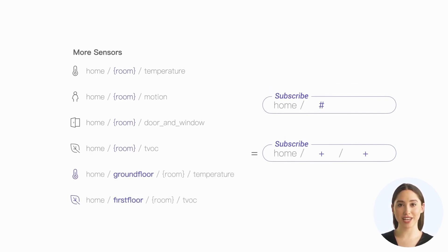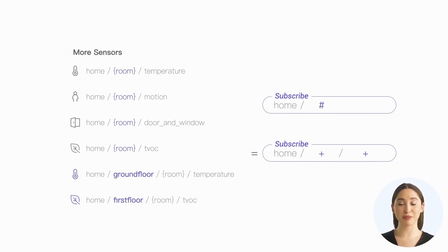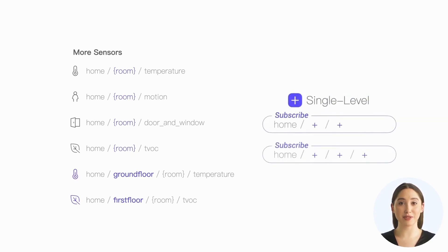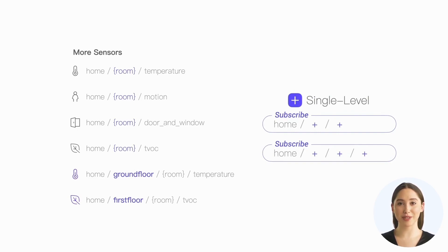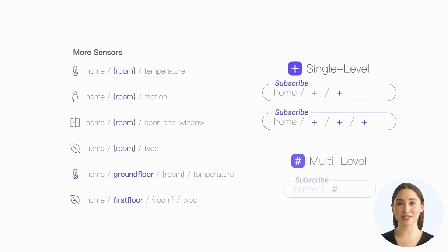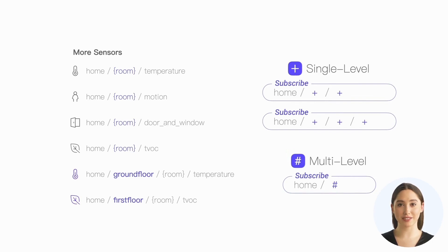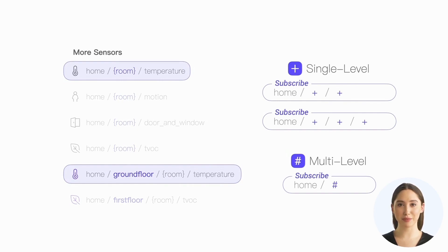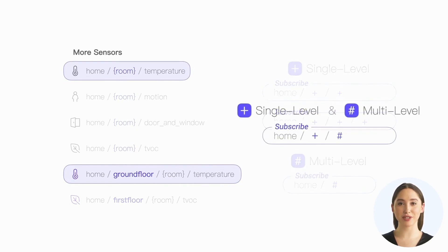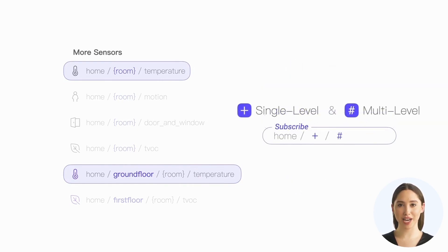But if we also have some additional topics, they include an extra level representing the floor. If we subscribe with a single-level wildcard, we must subscribe to both home/+/+ and home/+/+/+ one by one. However, if we subscribe with a multi-level wildcard, we only need to subscribe to home/#. In practical usage, we often encounter situations where the number of topic levels is not fixed. We can also use both single-level wildcards and multi-level wildcards in a topic.